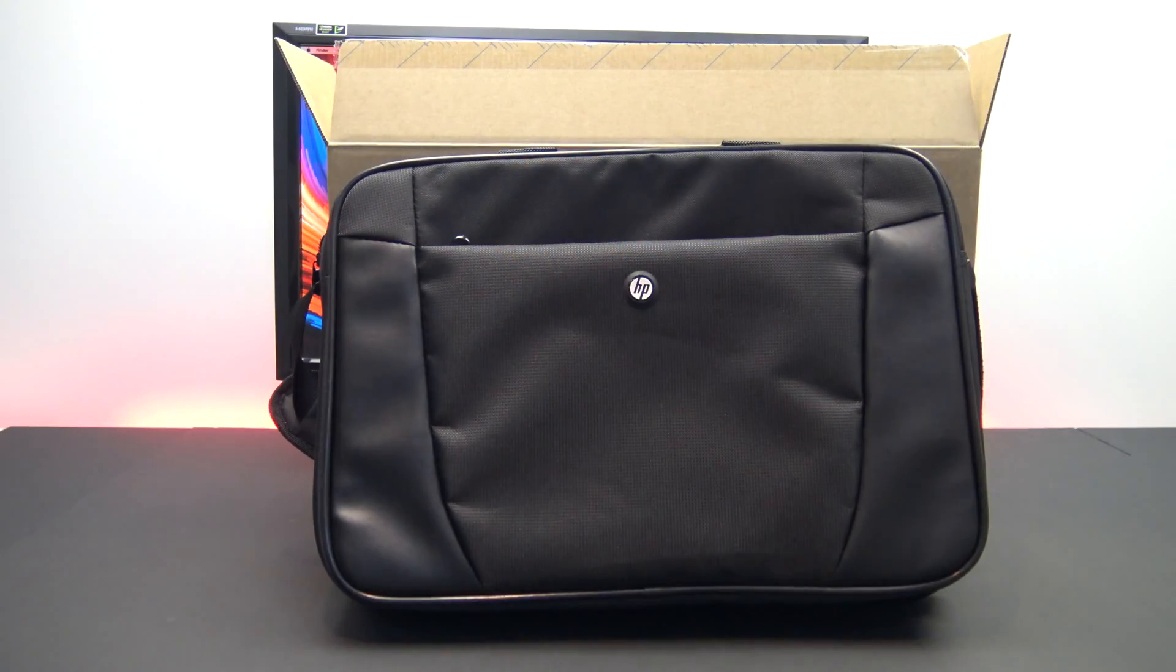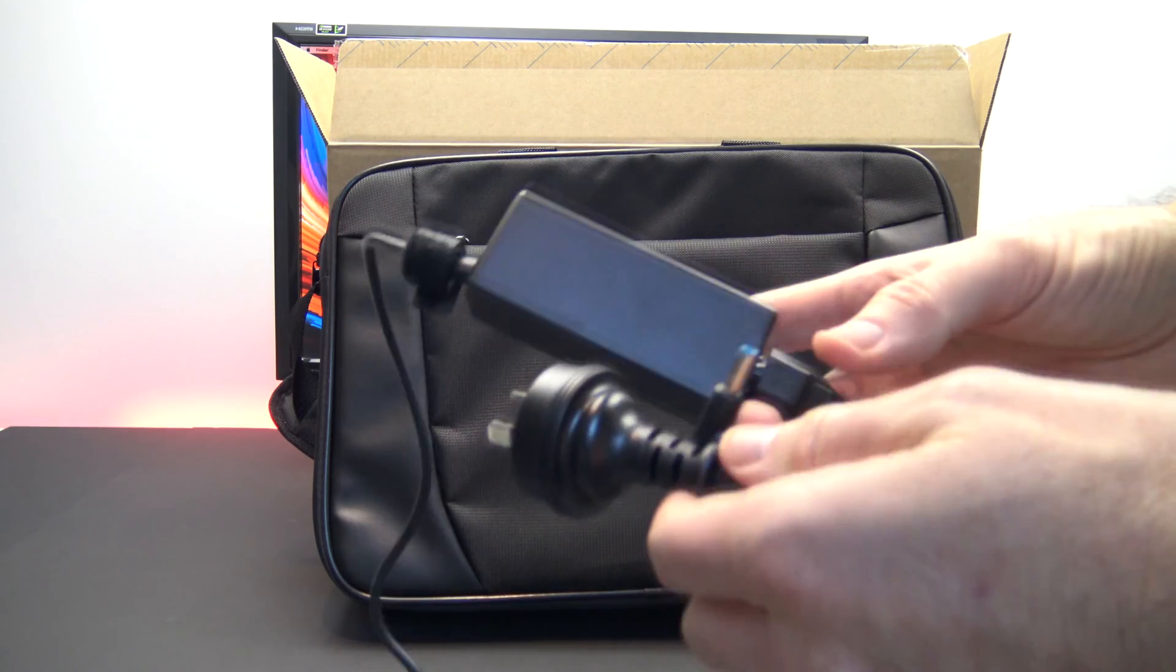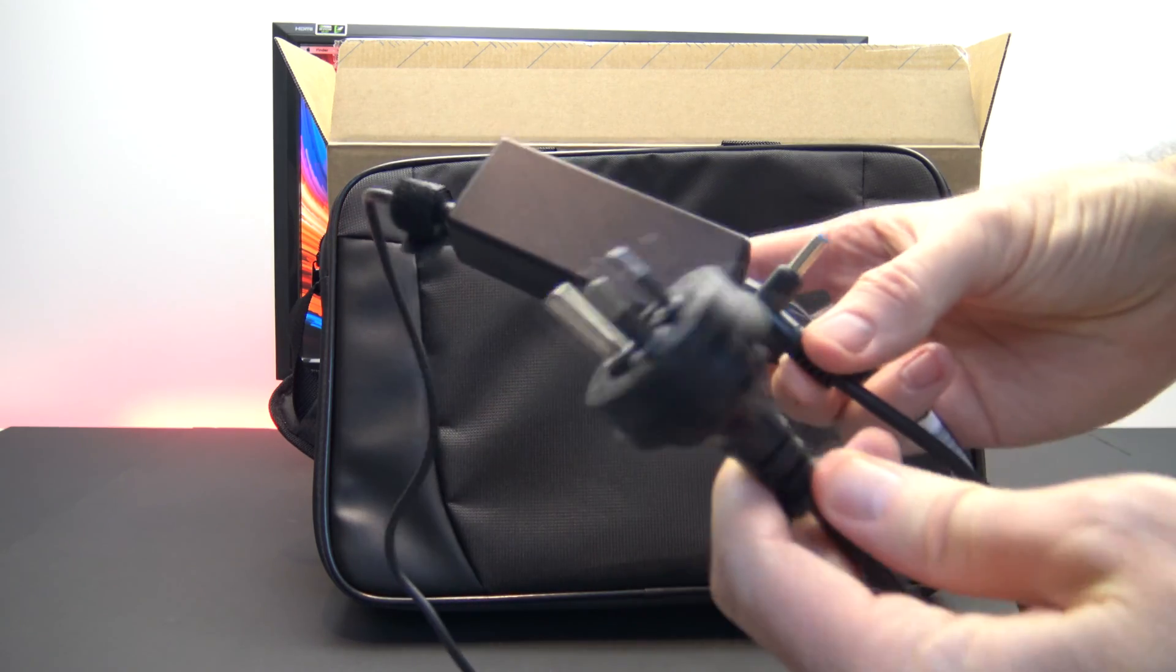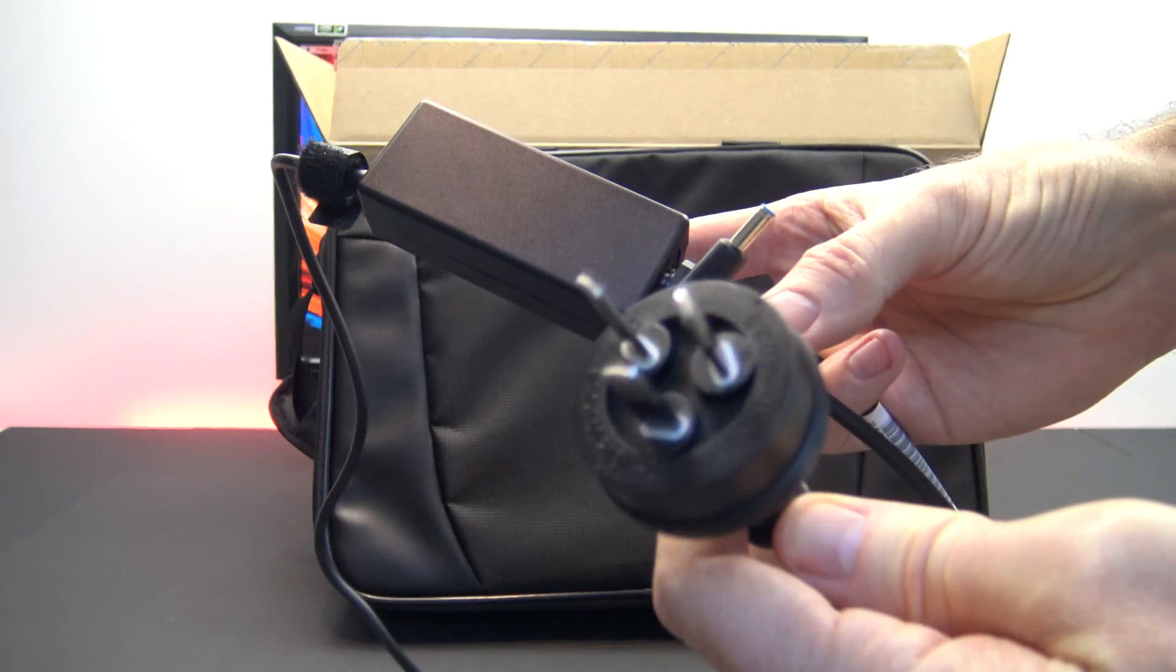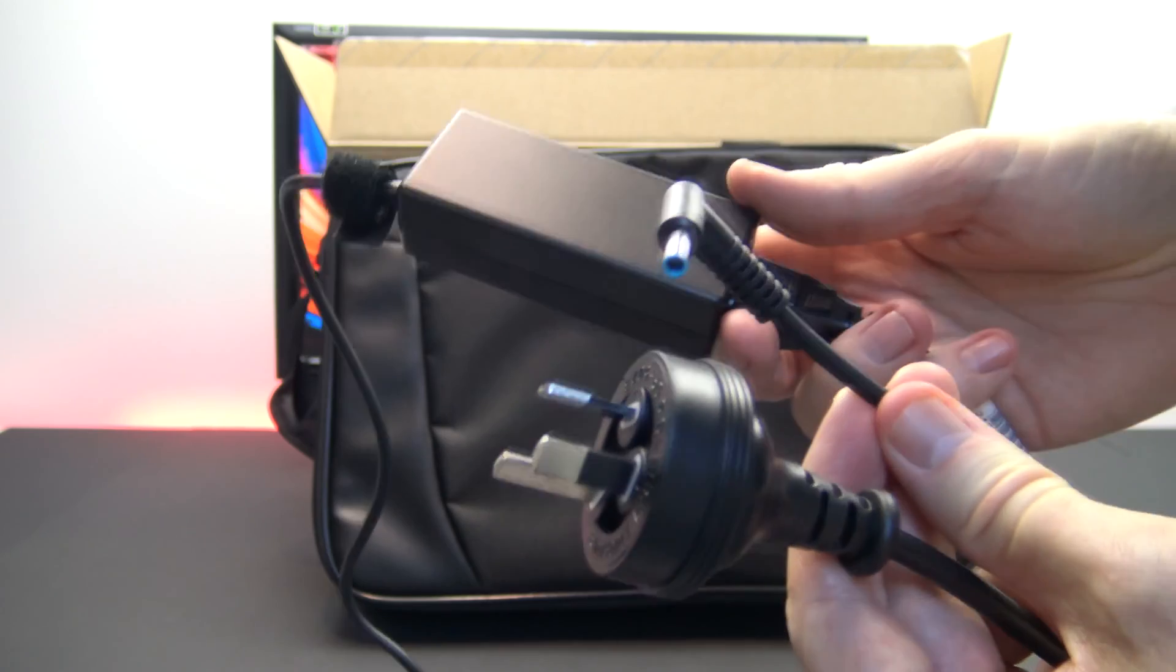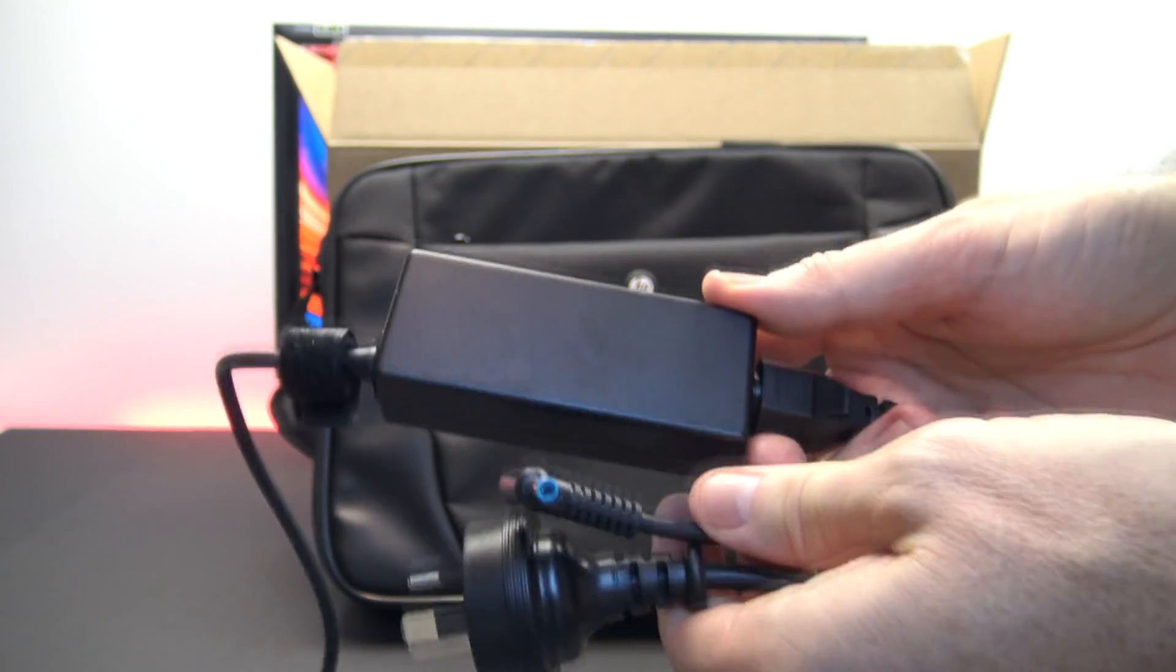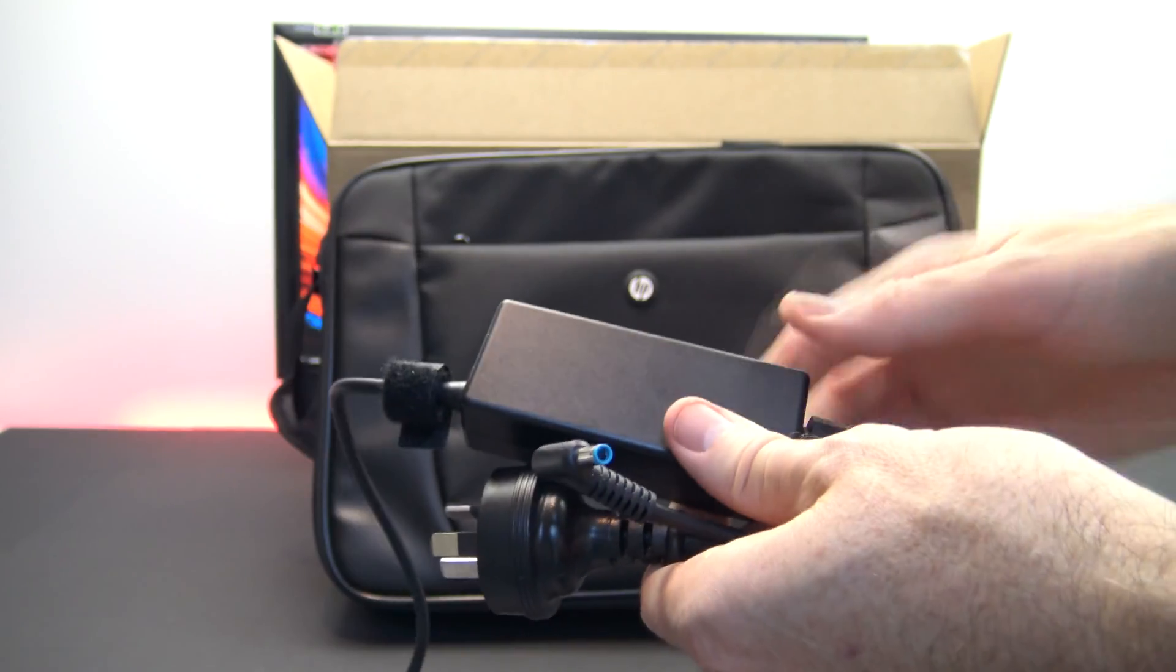The G6 also comes with a carry bag and an AC power pack. This is the Australian New Zealand power pack. However, if you're in the US, you would expect a US power pack.